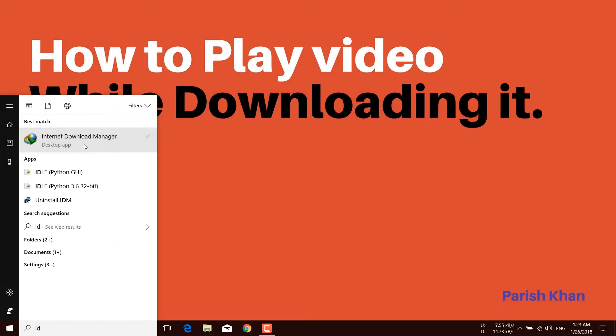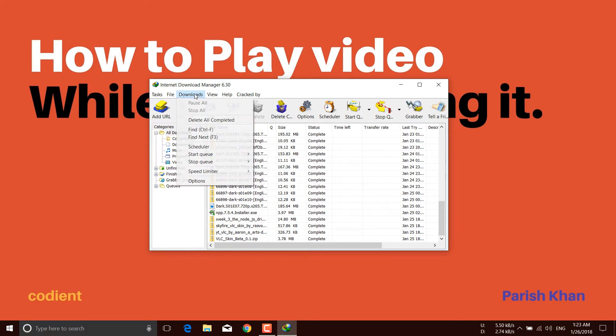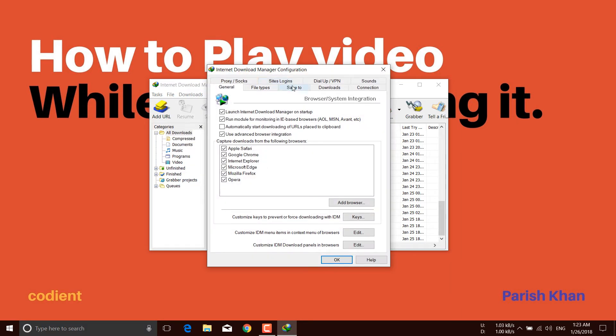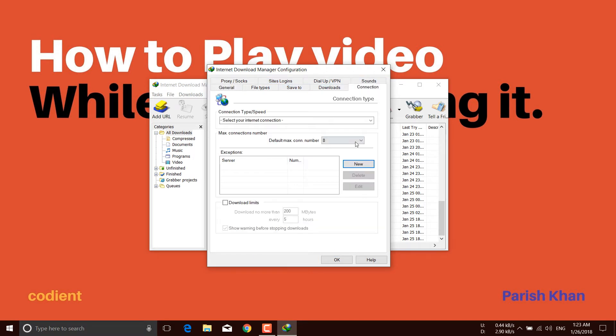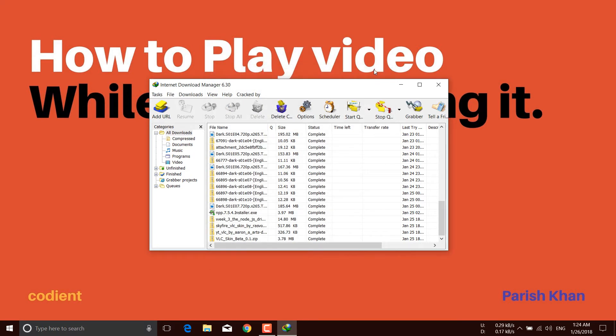First, I'm searching for Internet Download Manager. Here it is. From the download options connections, you have to download it over only one connection. By default the connection number is eight, which means IDM can download your files in eight parts. But it's very important to download it over one connection to play the video while downloading. So let's make it one connection and close it.